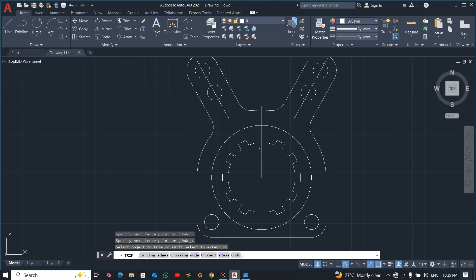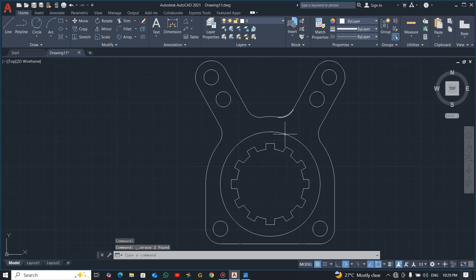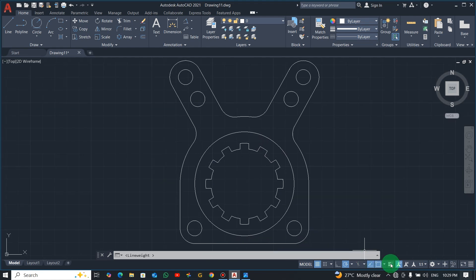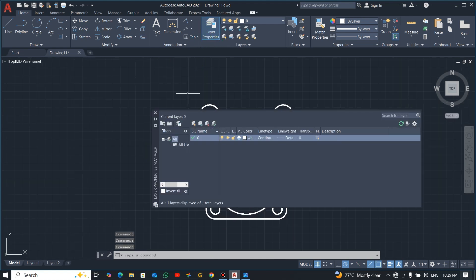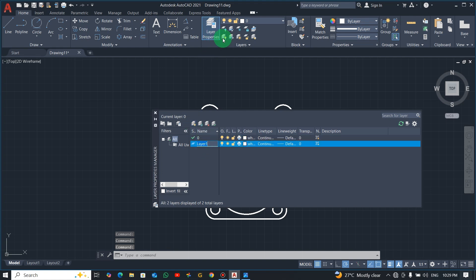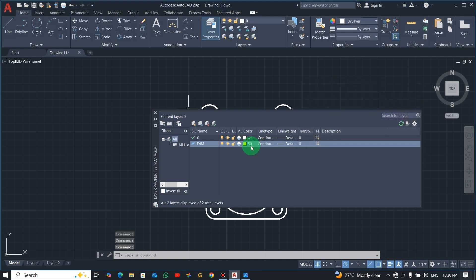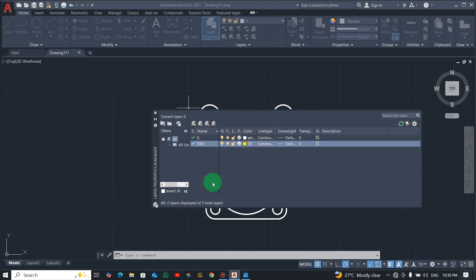We're almost done. If you watch carefully, this is what we were supposed to draw and we've achieved it nicely. Now we need to add dimensions. I'll create a layer for dimensions — go to layer properties, click new, give it a name, change the color to yellow, and change the default lineweight to 0.25.